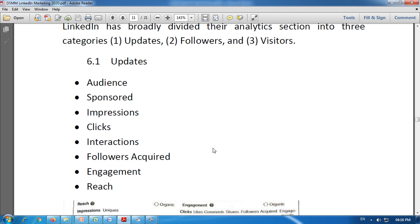Next is impressions — the number of times the post was shown to LinkedIn members in their news feed. As we discussed in the introduction to digital marketing, impressions means how many times an advertisement is shown. Likewise here, impressions means the number of times the company's post is shown to LinkedIn members in their news feed.